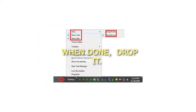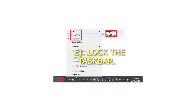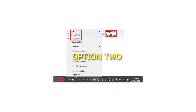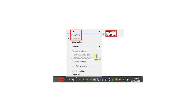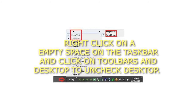When done, drop it, then lock the taskbar. Option 2: To remove the desktop toolbar. Step 1: Right-click on an empty space on the taskbar, click on Toolbars, and click Desktop to uncheck it.